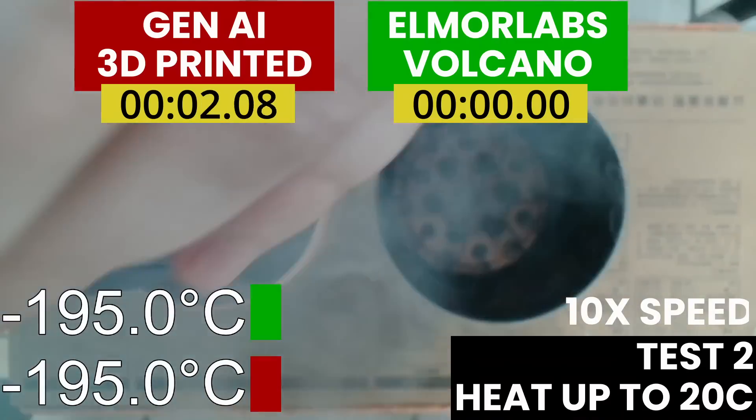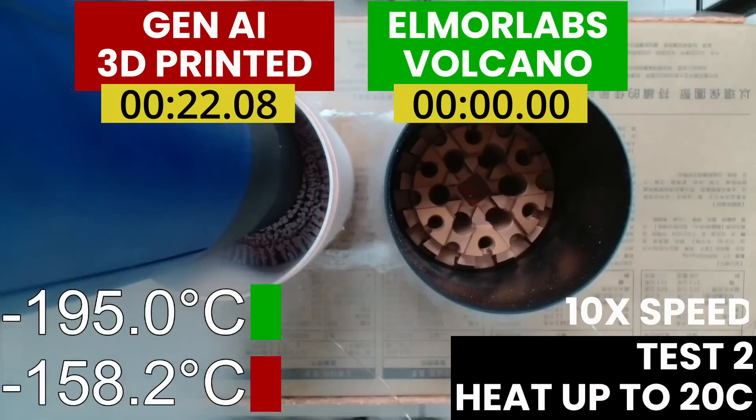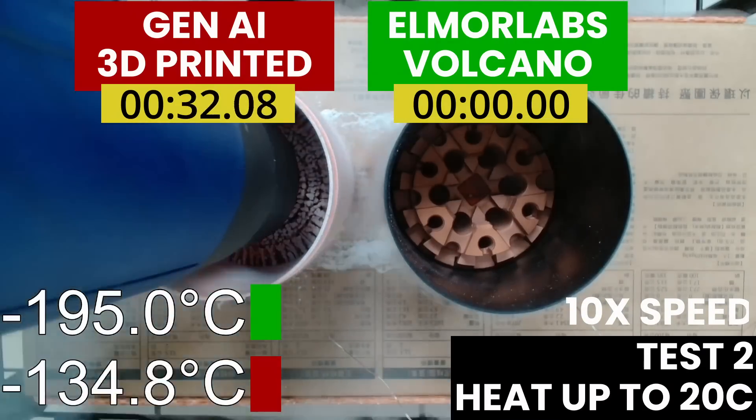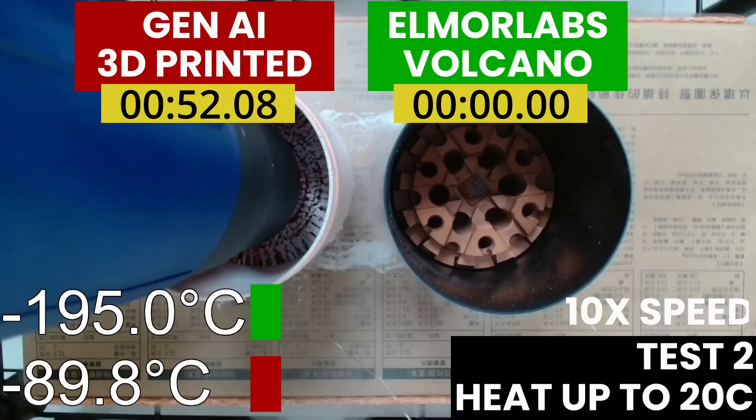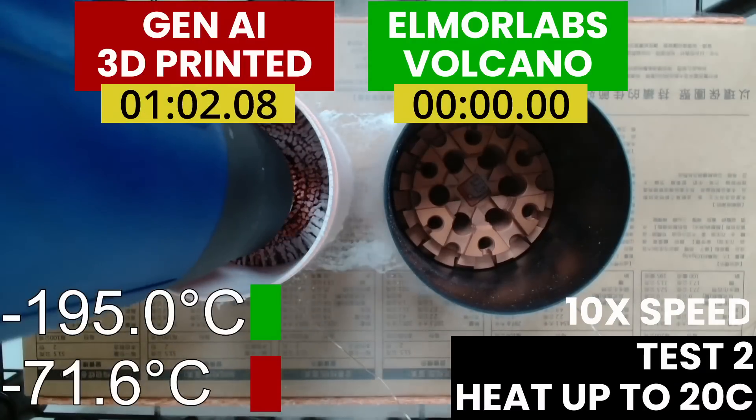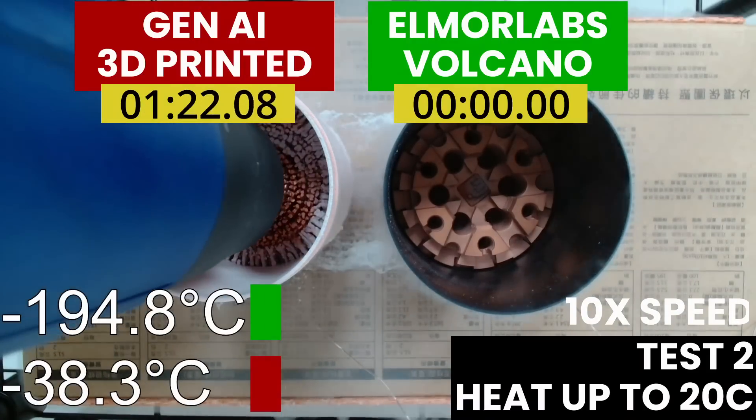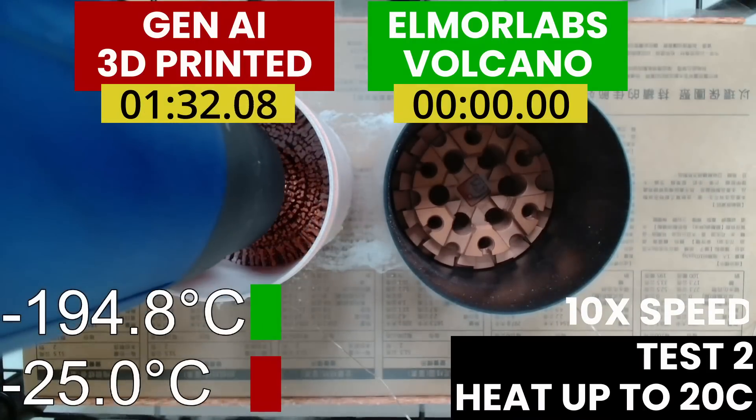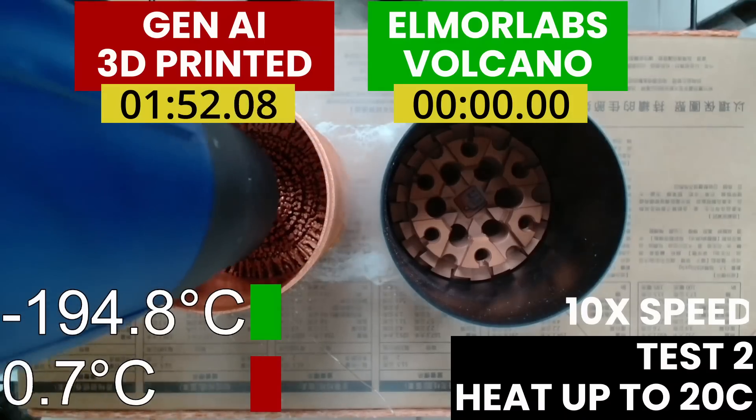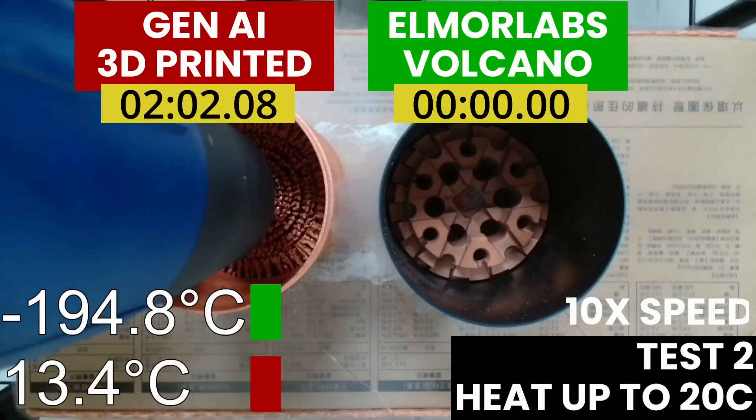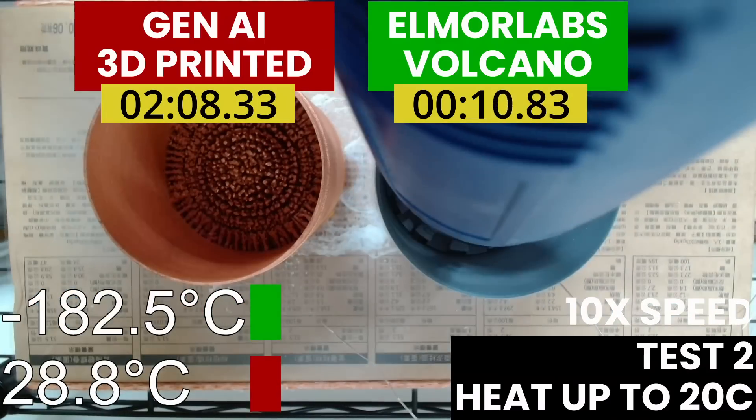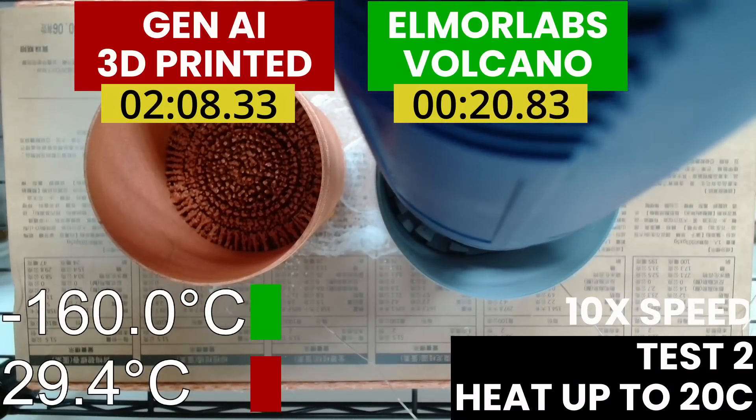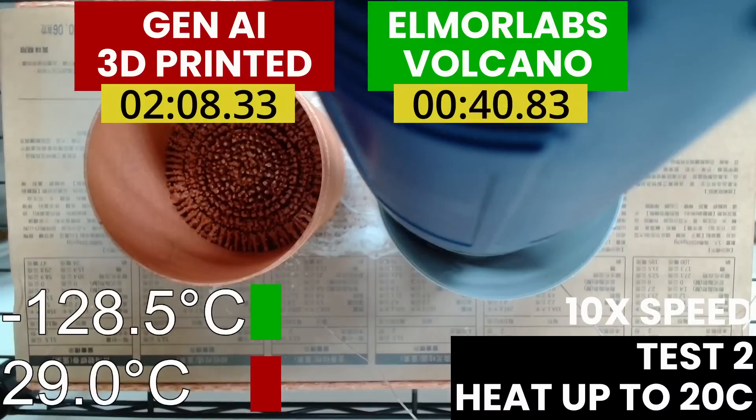With the heat up time test, we measure how long it takes for the LN2 container to get from a full pot scenario back to an ambient temperature. Being able to heat up quickly can be important in case you need to swap parts or deal with a particularly challenging cold bug or cold boot bug.